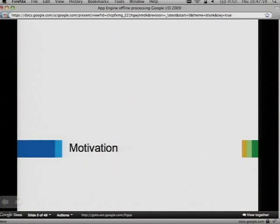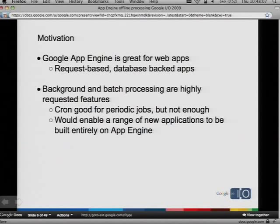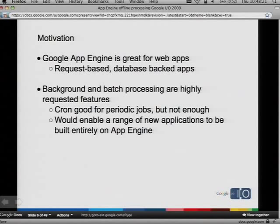So let's start from the beginning and talk about the motivation of what we're trying to accomplish here. Hopefully, as you know, Google App Engine is great for web apps. We're very good for request-based, database-backed applications. But that's a lot of online processing — you have to do things within the boundaries of a single request, and there's a limit to what you can do during that time.